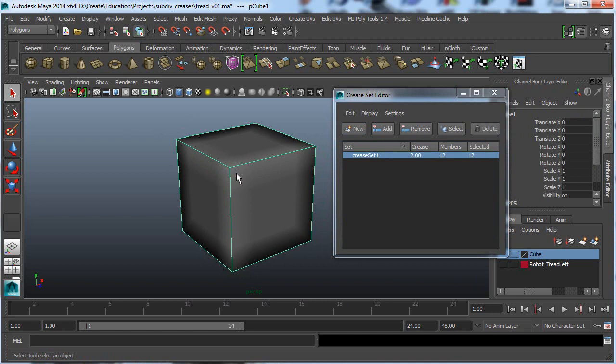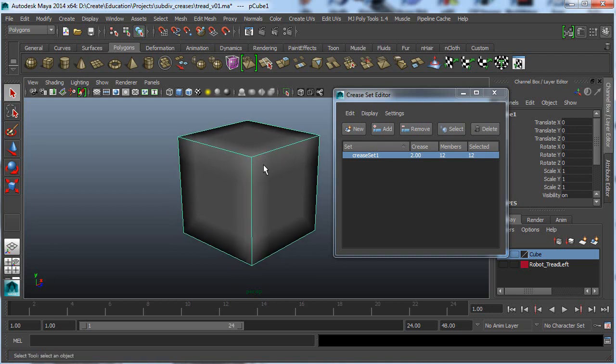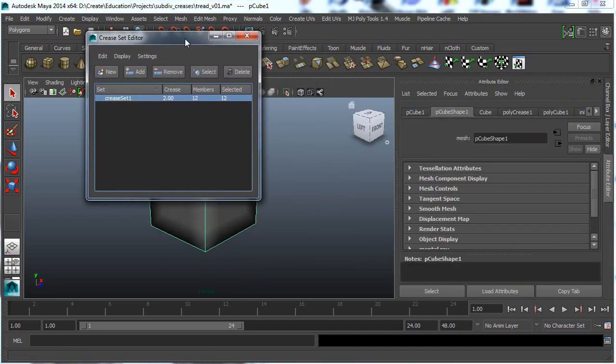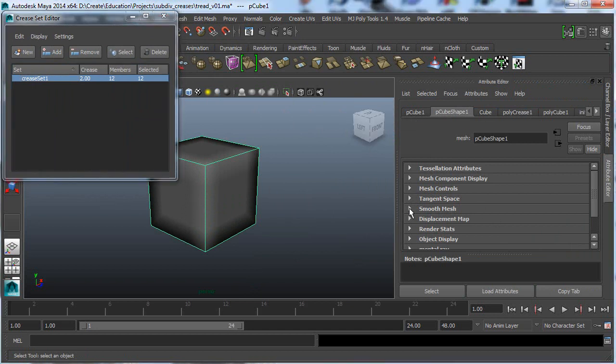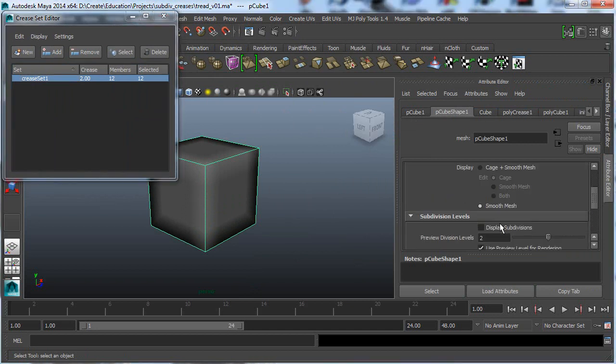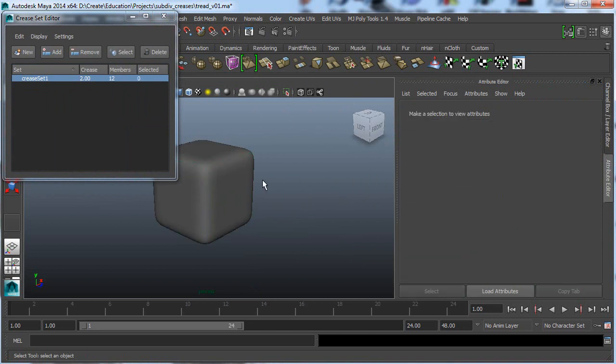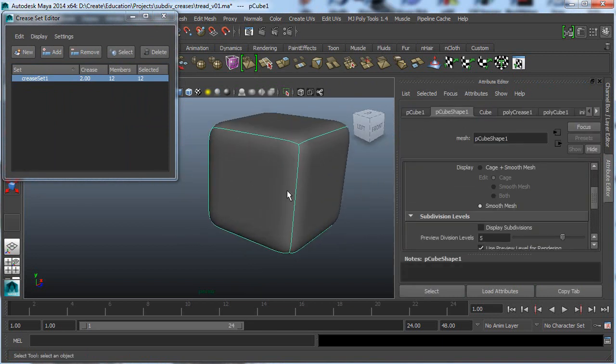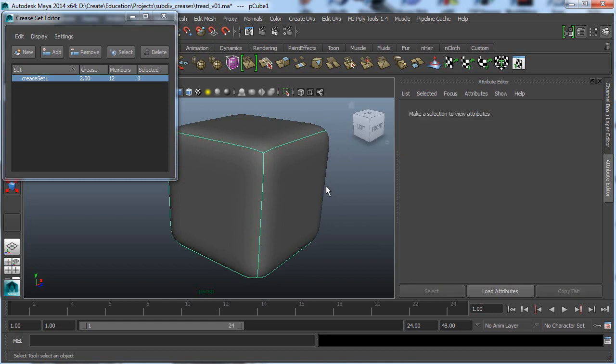Now if you render this, you're going to see that this actually has much nicer edges. And here it doesn't look very good. And the reason it doesn't look very good is because it's doing a viewport approximation of what the final mesh will look like. And the way you can control the quality of that is by going into the Attribute Editor and going to Smooth Mesh and increasing this Preview Division Levels. So say we put this to 5.